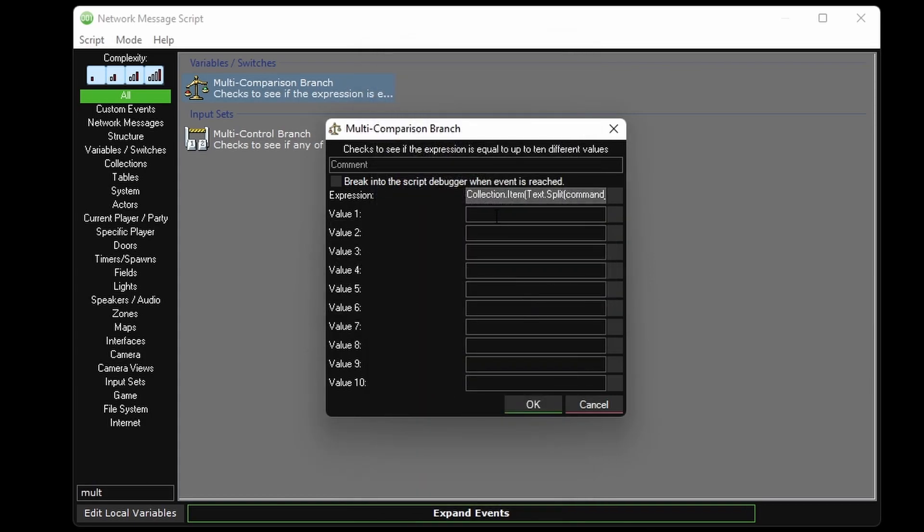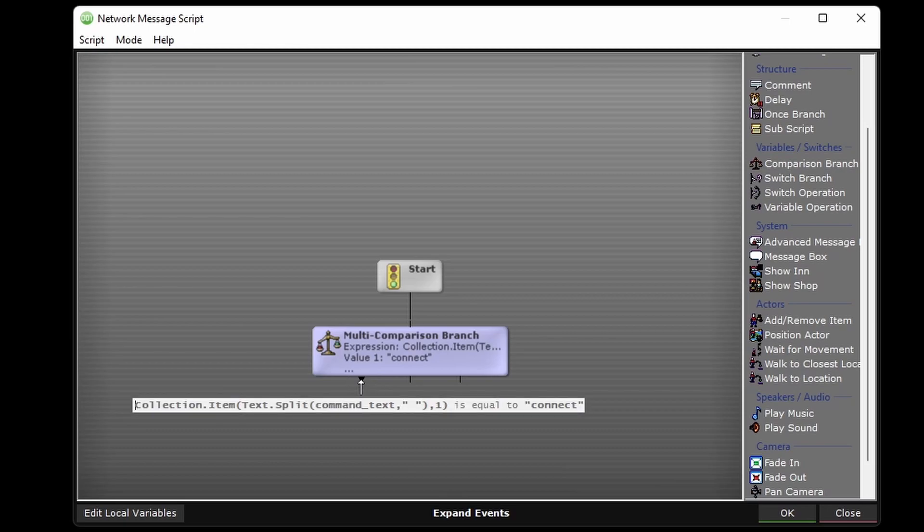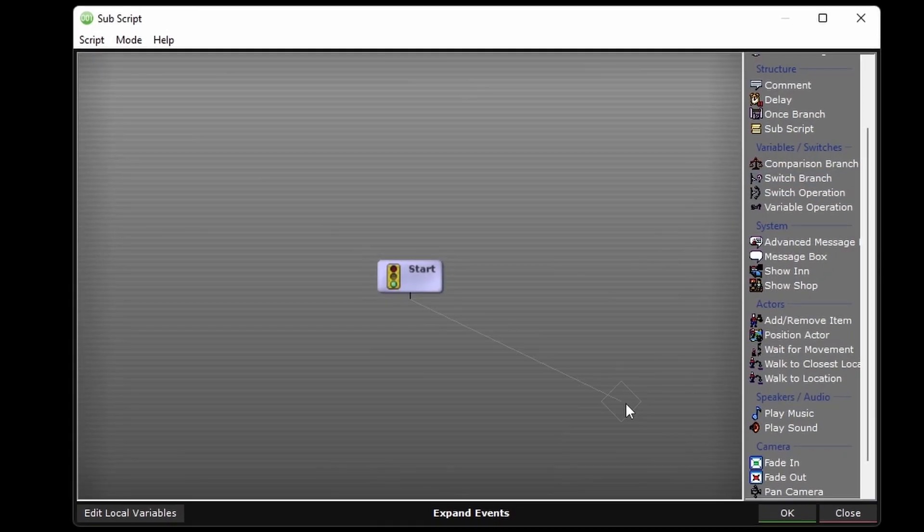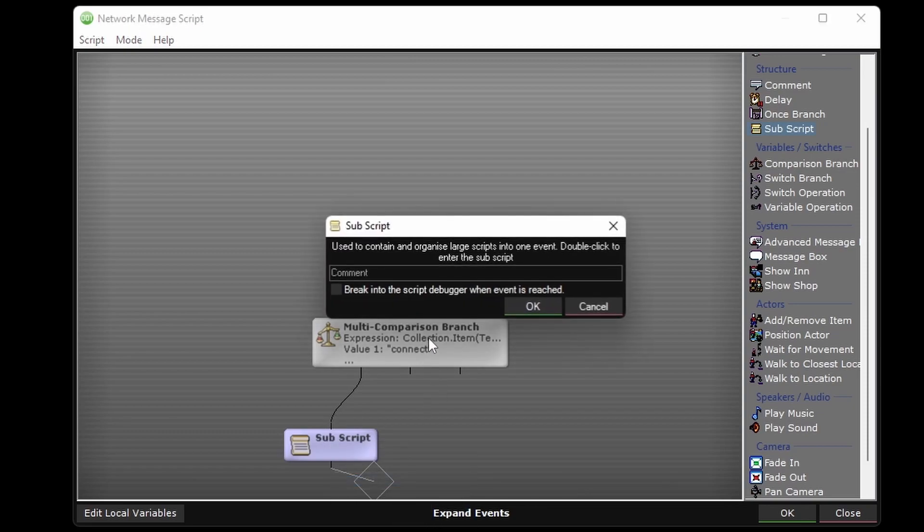And the values we'll be expecting are connect and sync. So if the first part of the command equals connect, it will go here. We can create a subscript for each one so it doesn't get too cluttered. I'll label this one connect.